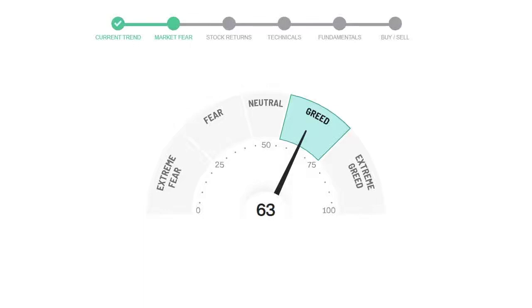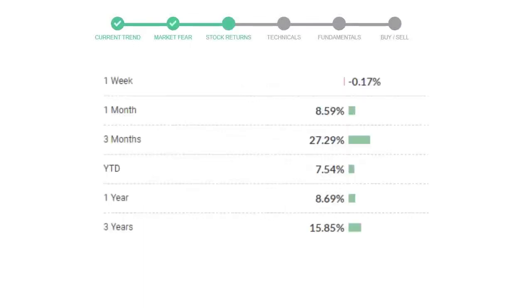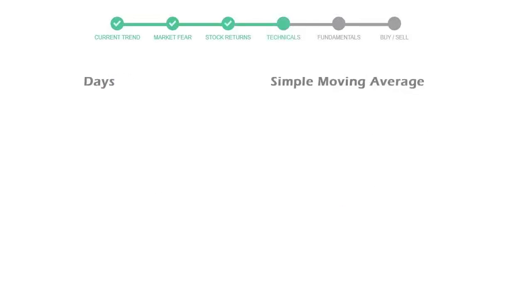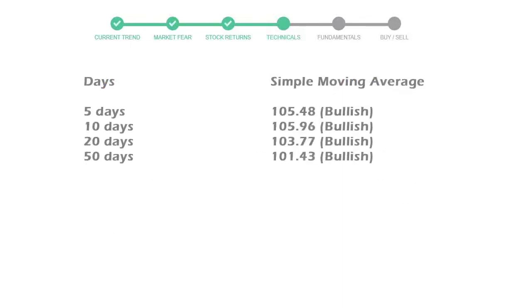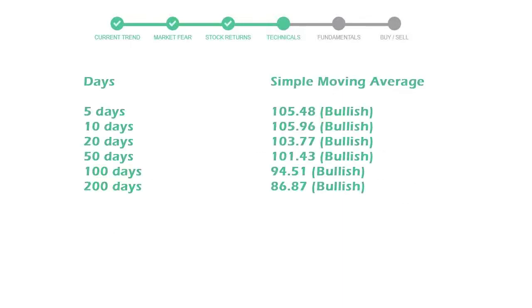We usually look at this indicator to make our buy or sell decisions better. Starbucks gave negative 0.17% returns in the last week, 8.59% in the last 30 days, and 3 months returns are 27.29%. Now let's have a look at simple moving average data.